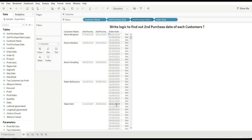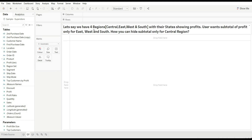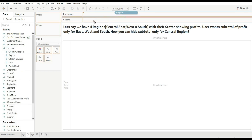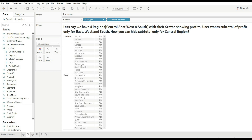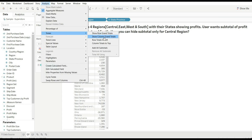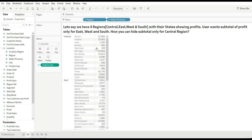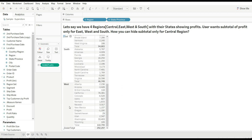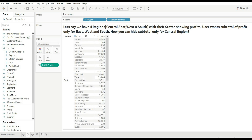This is how you can find out the nth purchase date for each customer. Now let's move to our next question. We have four regions — Central, East, West, and South — with their states showing profits. The user wants subtotals of profit only for East, West, and South. How can you hide the subtotal only for the Central region? Let's first understand the problem: we have regions with their states and profit, then add grand total and subtotals.